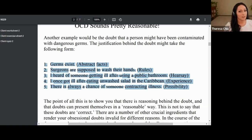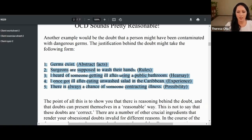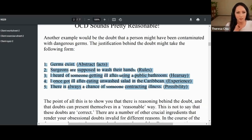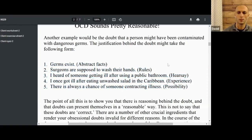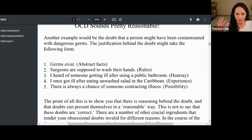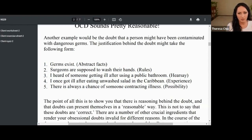This could explain why you have a specific theme that's different than someone else's. Your OCD is different than someone else's because of a few things that are part of that inferential confusion. One of them is the reasoning process that you have. I want to point out: abstract facts are just like floating ideas — 'germs exist.' The rules are the shoulds. Hearsay is like the stories we've heard. Experience is your personal experience. And OCD loves the 'it's possible' category.